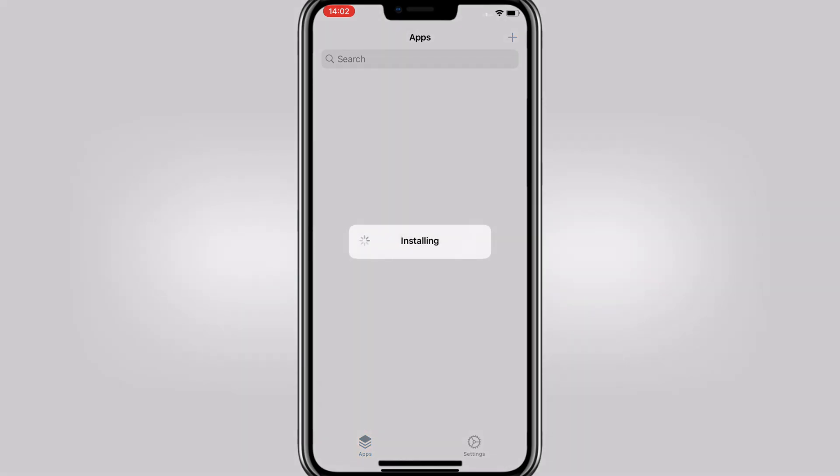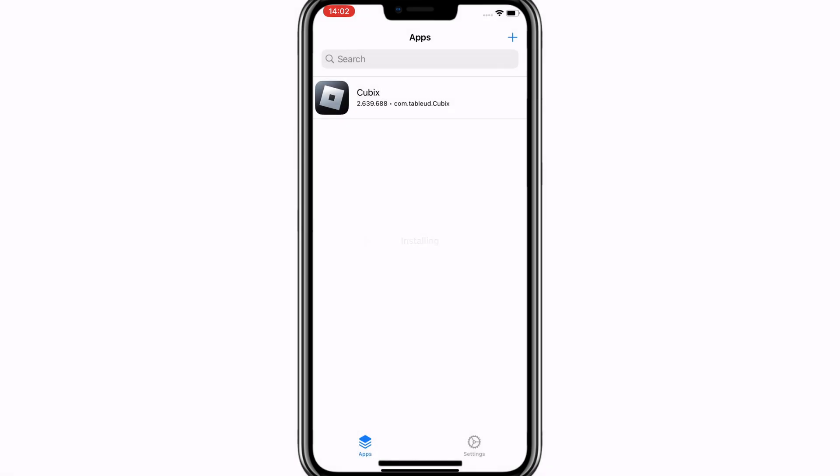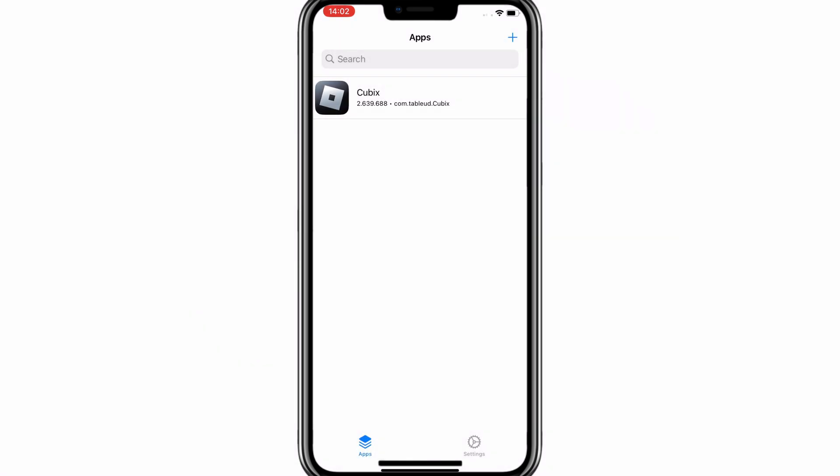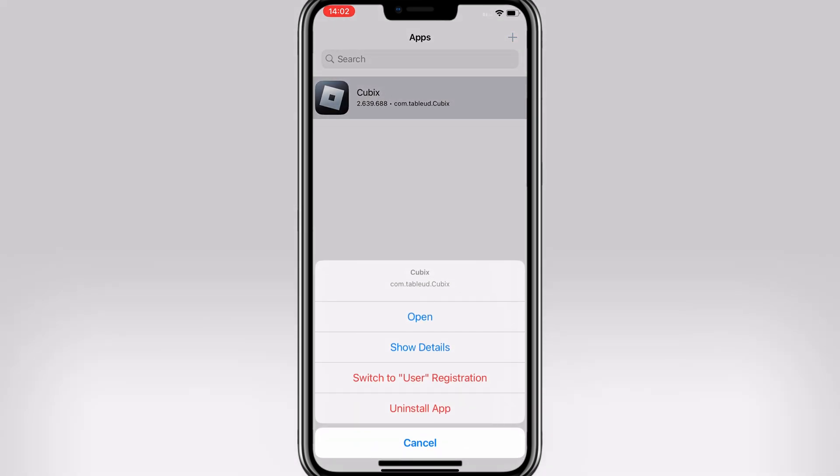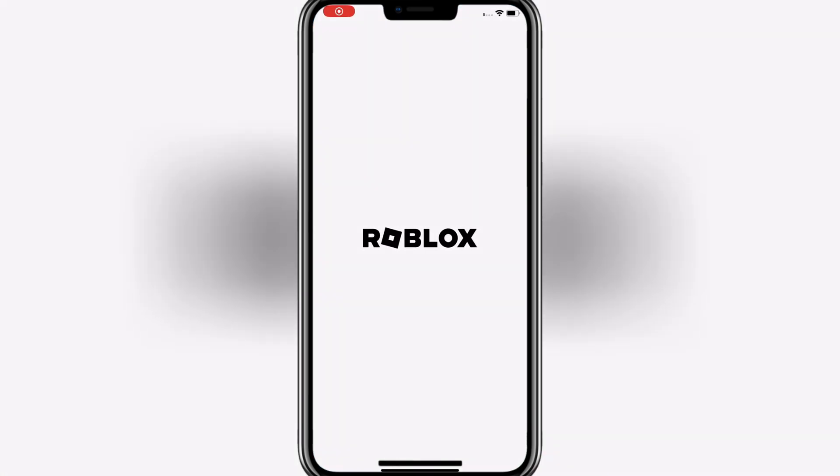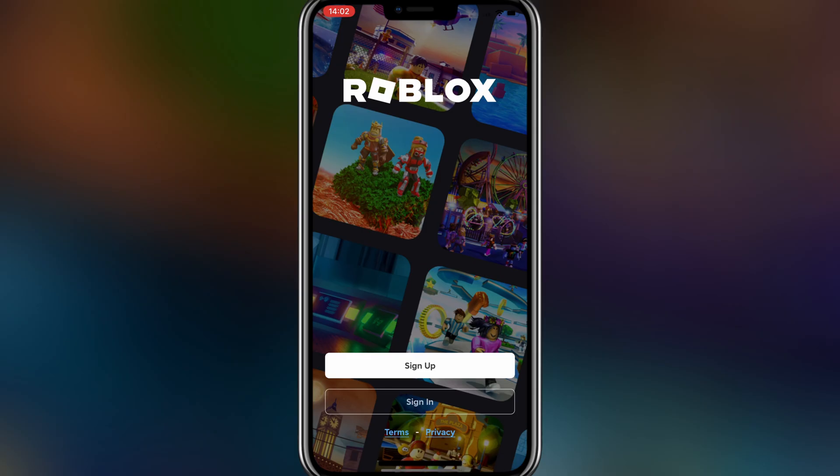Enjoy customizing your device like never before. If you found this video helpful, don't forget to like, subscribe, and hit the notification bell for more awesome content. Drop any questions in the comments below, and I'll be happy to help. Thanks for watching, and I'll see you in the next one!